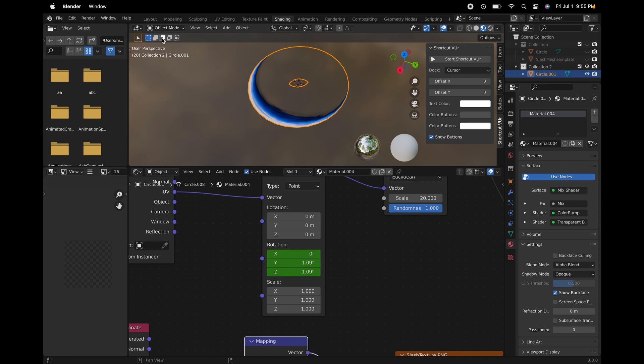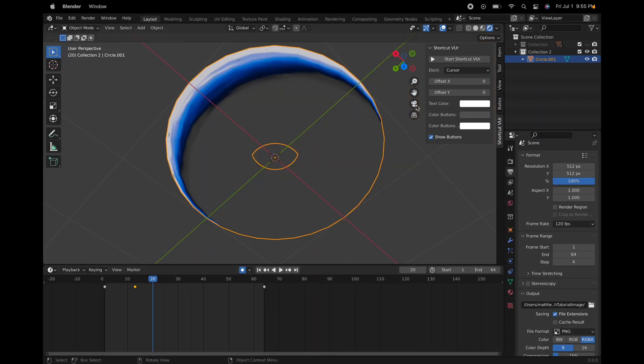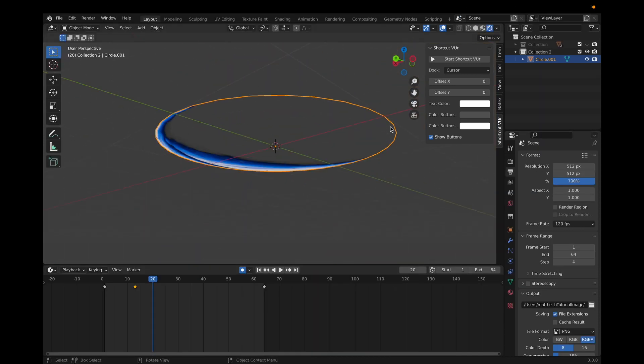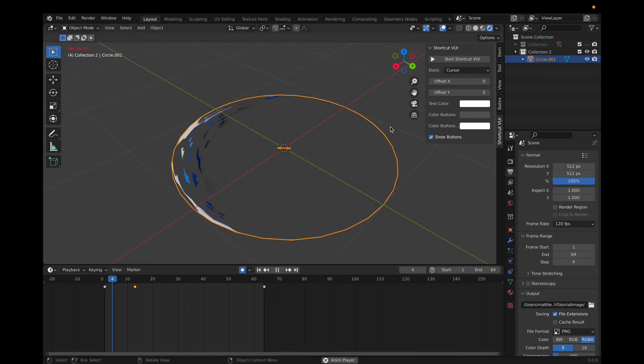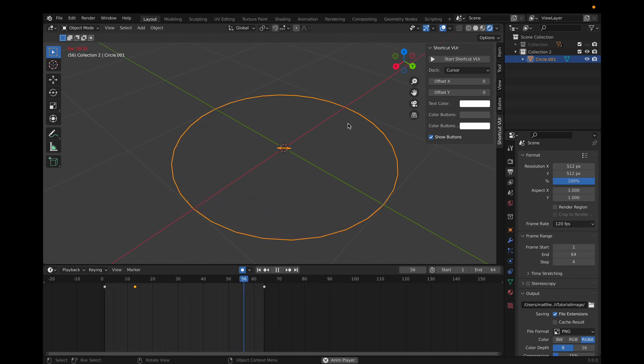So if you go back to layout here and click this, you can see your whole animation. If you're pretty satisfied with this, then I think it's all good.